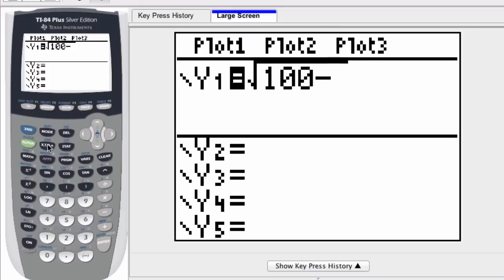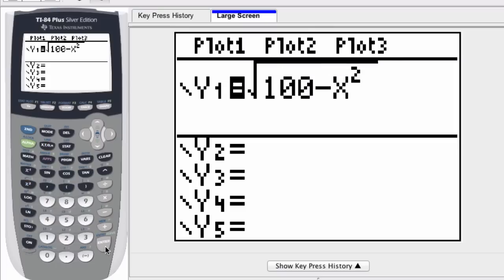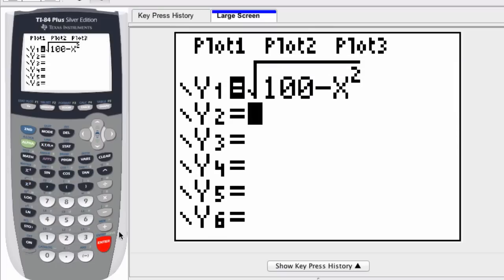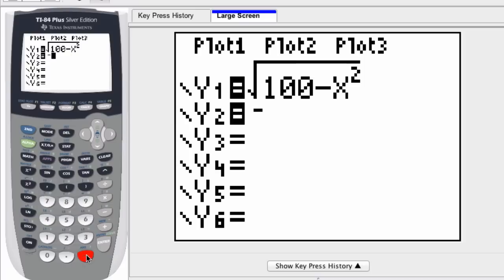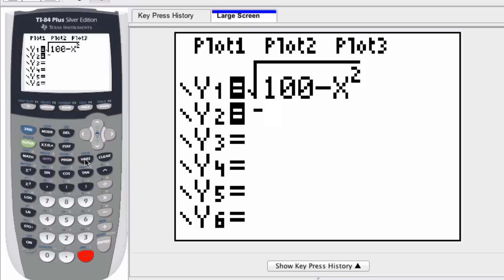And the bottom half is just going to be the inverse of that. So we get the negative sign, or inverse, and y1 is our first variable here. It's the name of the first equation.